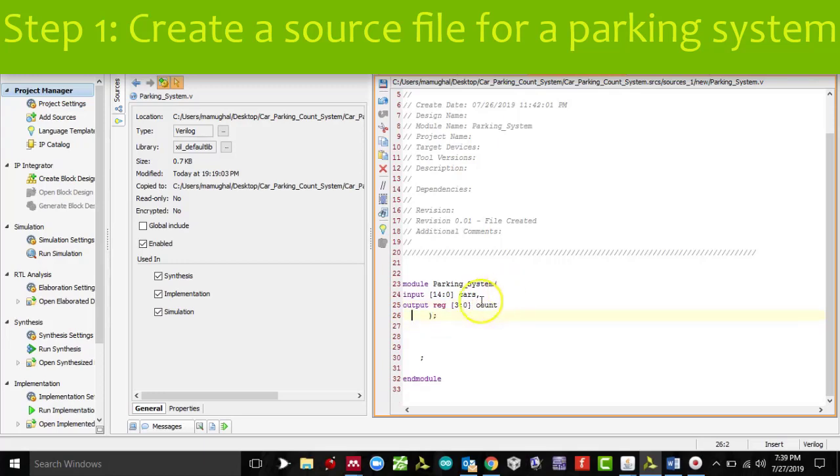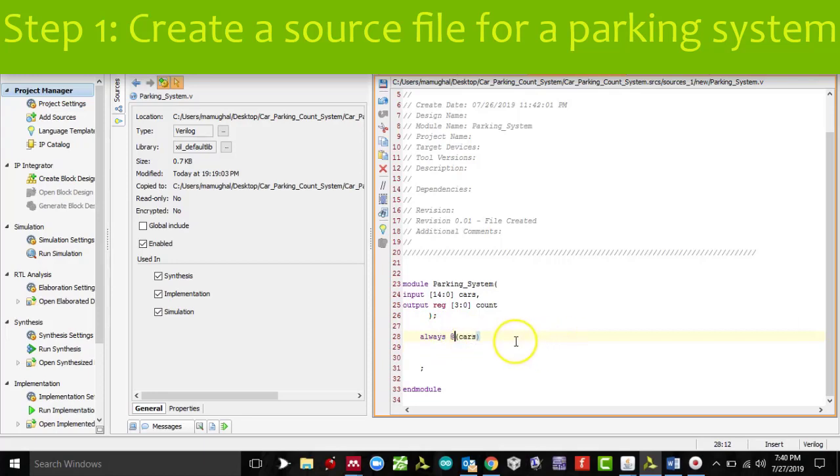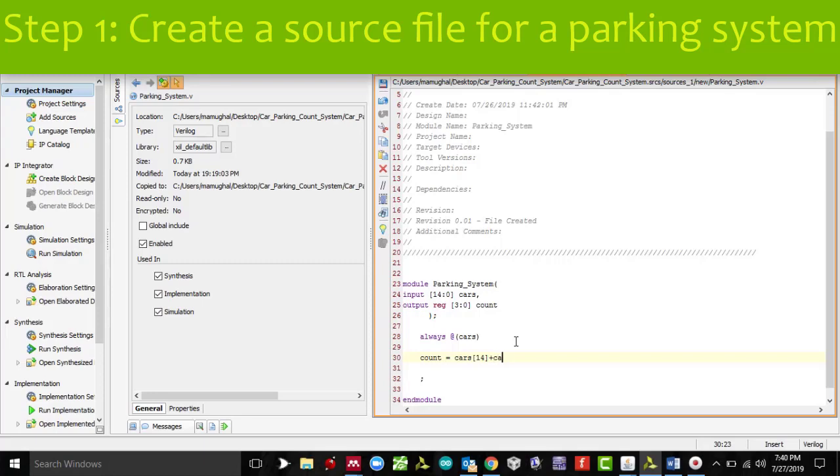My inputs and outputs are done. I'm going to start my code by saying always. Anytime any car comes in and parks at an empty parking slot, that is when the sensor is actuated. I'm just basically going to use the arithmetic operation, so count equals, and I'll just add all the inputs. I'll start with cars[14] plus cars[13]. We're doing binary addition. Number of parking slots are 15, so we need to count individually all of them and add them, and that binary number will be stored in a variable called count, which is our output.